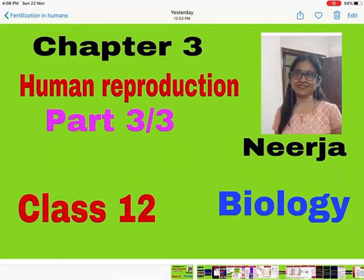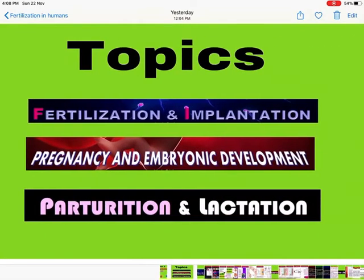Hello everyone, we are doing Chapter 3: Human Reproduction. This is the last video of the chapter for Class 12 Biology. In this video we are going to cover the following topics: fertilization and implantation, pregnancy and embryonic development, parturition, and lactation.